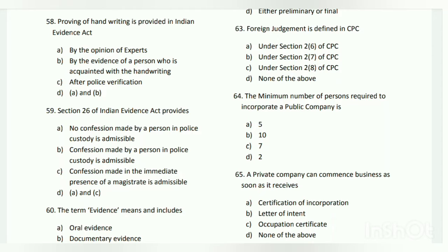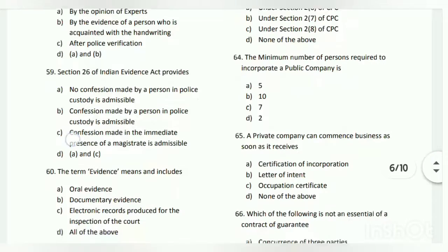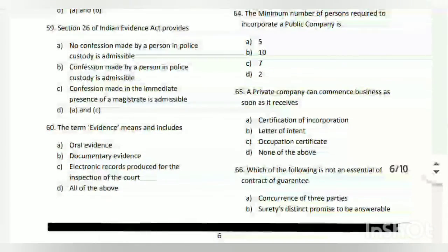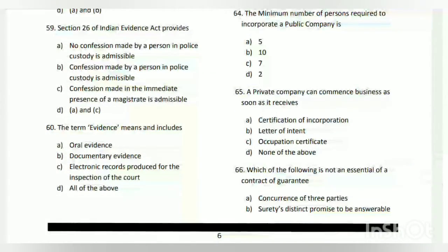Question number fifty-nine: Section 26 of the Indian Evidence Act provides what? The answer is D - A and C: no confession made by a person in police custody is admissible, and a confession made in the immediate presence of a magistrate is admissible.